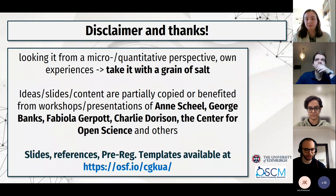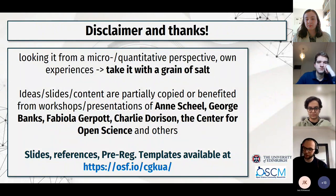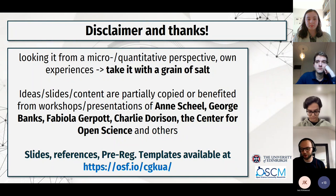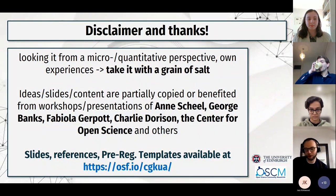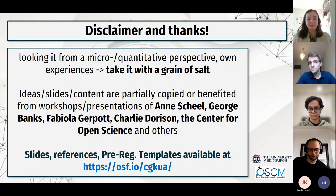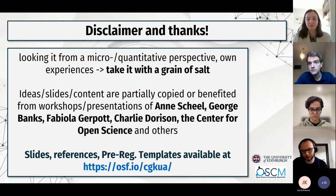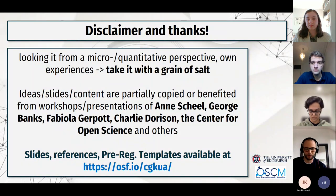Before I start, I should note that I look at the replication crisis and the measures of pre-registration and registered reports from my own perspective. I'm really a micro guy, focusing on social psychology, experimental psychology, and organizational psychology. For some of your work — whether qualitative or more macro — it might be a bit different. I have some ideas for those fields as well, but obviously my lens shapes things.